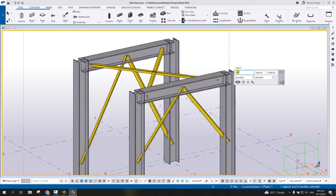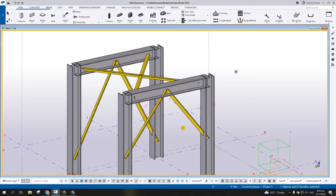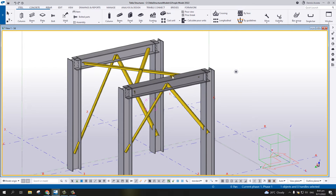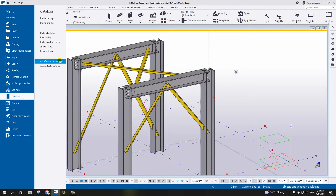This video shows how to create the auto default and auto connection for the bracing, whether it's a vertical brace or horizontal brace. First, let's start creating the auto connection. To do that, we need to set up the auto connection under the menu: Catalog, then Auto Connection Settings.